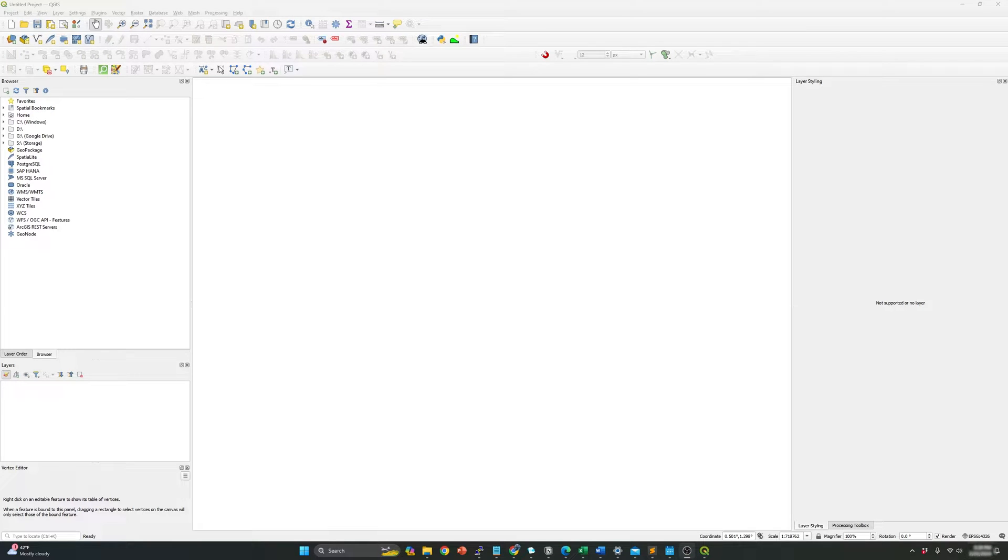Hi everyone, welcome to another tutorial video. In our today video, I will go over how to add base maps in QGIS.